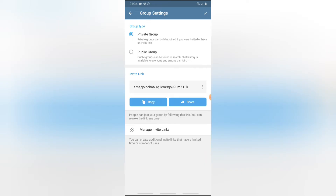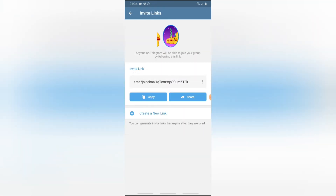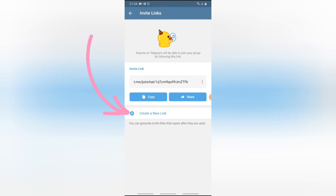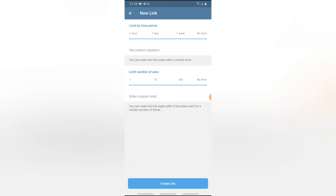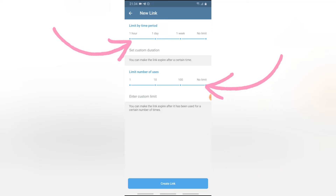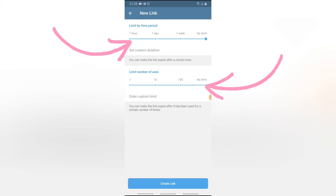Another thing you can do is manage how people use the group invite link. When you click on Manage, you'll notice where it says copy the link — you can always copy it, or you can create a new link. When you click 'Create a New Link,' you can set it to be limited. You can set a maximum date for how long you want this link to be available, or if you don't want to add a limit, just select unlimited.